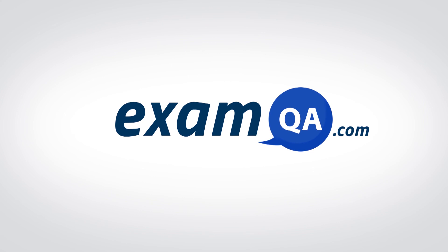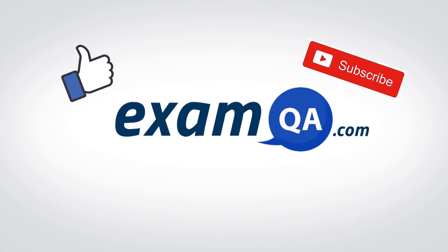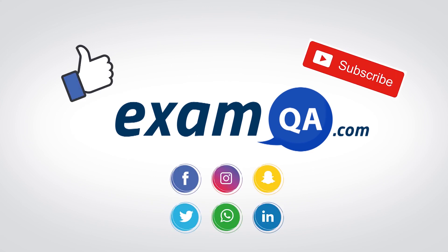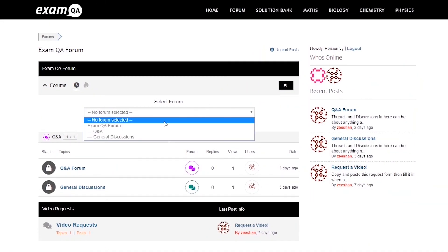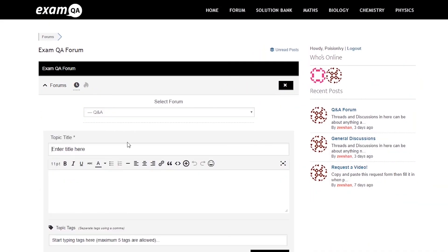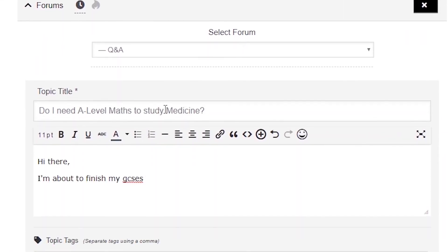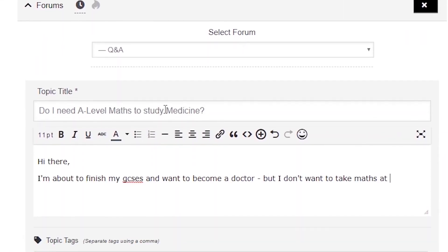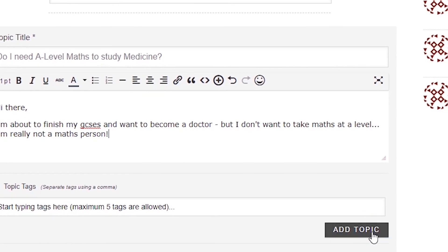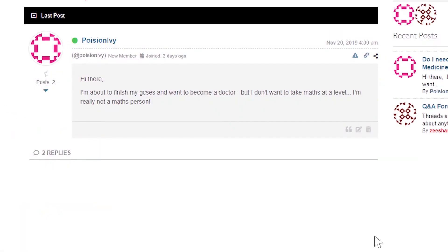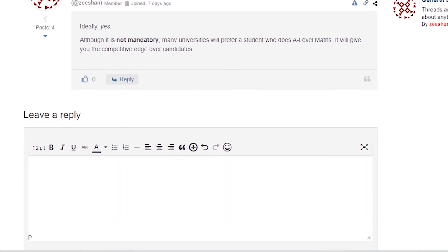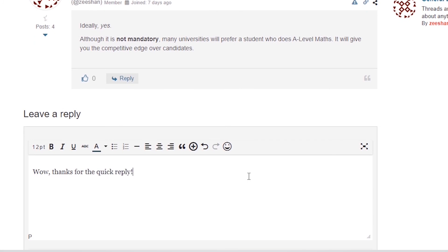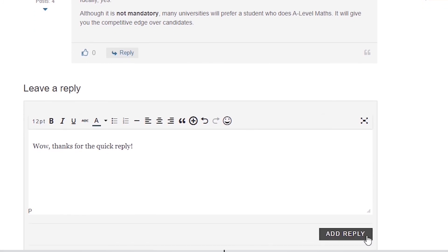If that video helped you, support our channel by liking, subscribing, and sharing it with your friends. If you still have questions, drop a post on our forum at examqa.com where I will personally be there to help answer your questions. Mohamed signing out.